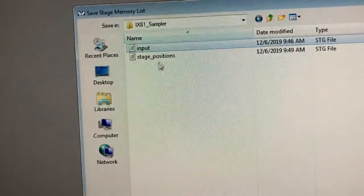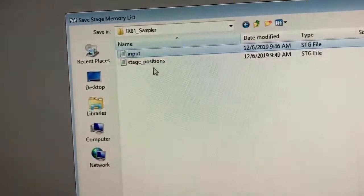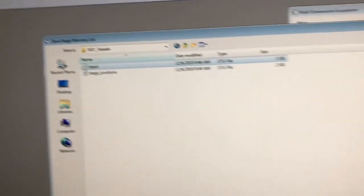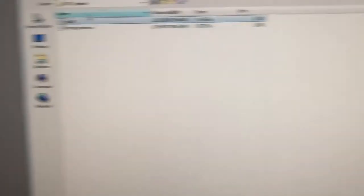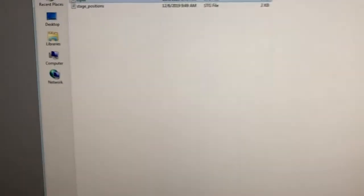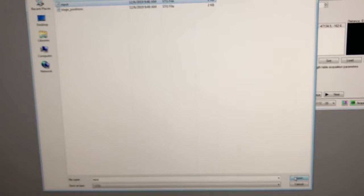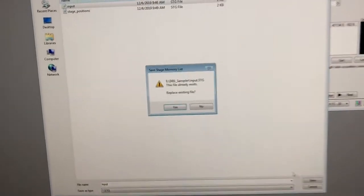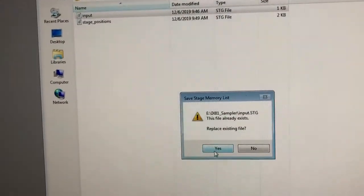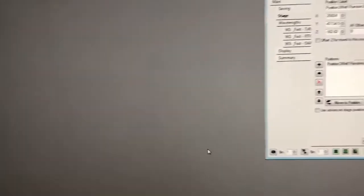So this folder will always have input and state positions. We're going to save our center position and call it input. So we're going to save. It asked me if we want to overwrite it. That's fine. You can overwrite it.